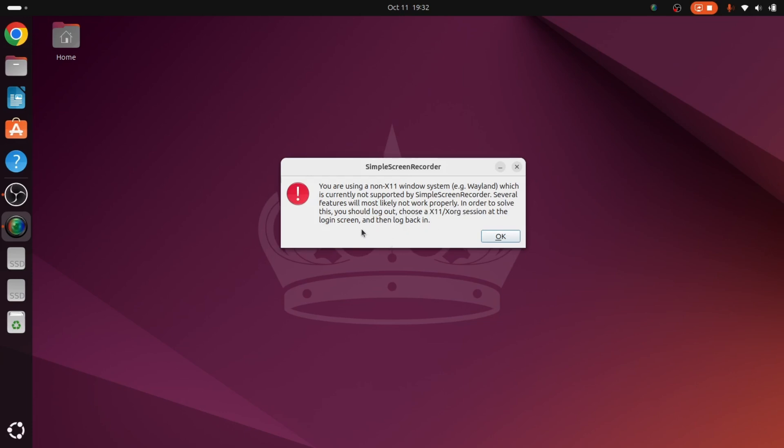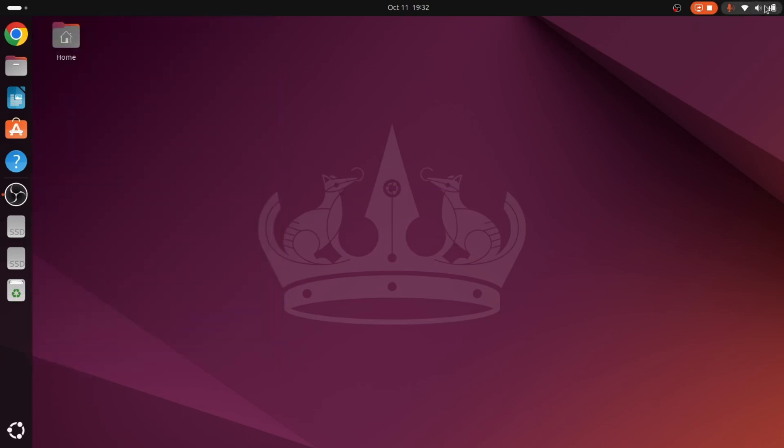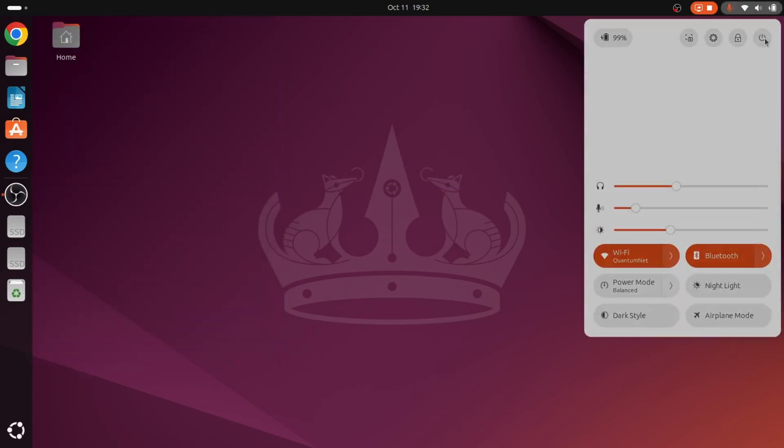we have to log out and login with Xorg, which is the legacy display server of Unix. We will first close this and log out from here. After logging out, we will select the Xorg display server.